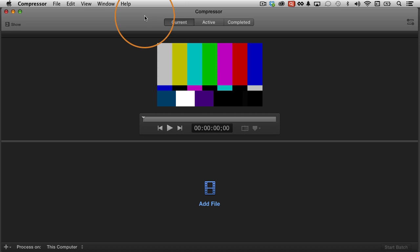Hello again, it's Izzy here. In this video, I'm going to show you how to make and use droplets from Compressor, and these are awesome time savers.